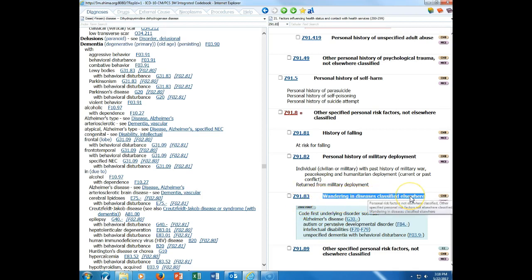This term in diseases classified elsewhere is your clue that there is another condition that must be sequenced first. That's what code first means. It is mandatory. When I go to this particular section that's bacterial and viral infectious agents, it tells us these categories are provided as supplementary or additional codes to identify the infectious agents in diseases classified elsewhere. This note applies to this entire section, B95 through B97.